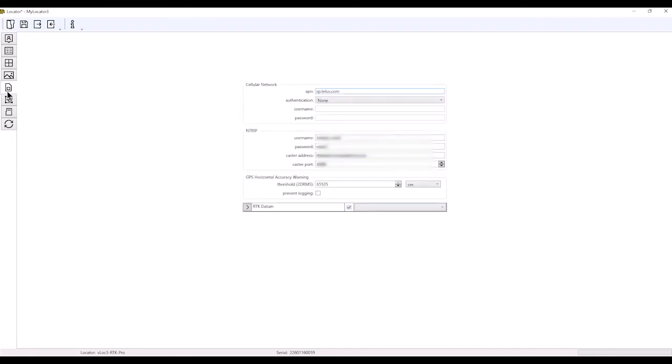The next tab down is only available on an RTK model. This is where we enter our cellular network information. If we're using an RTK correction signal, this is where you enter that correction signal.